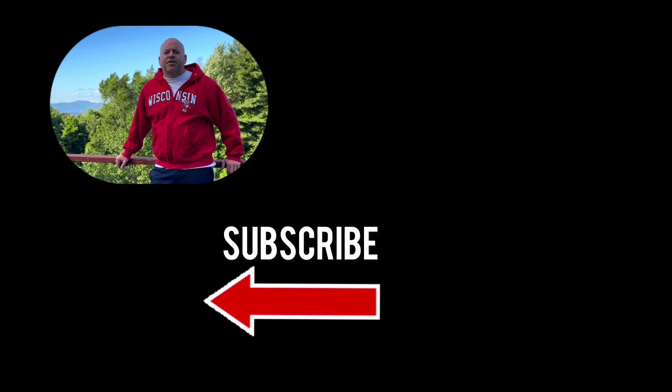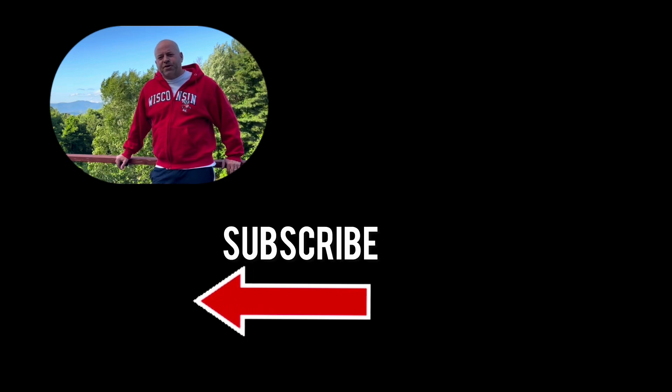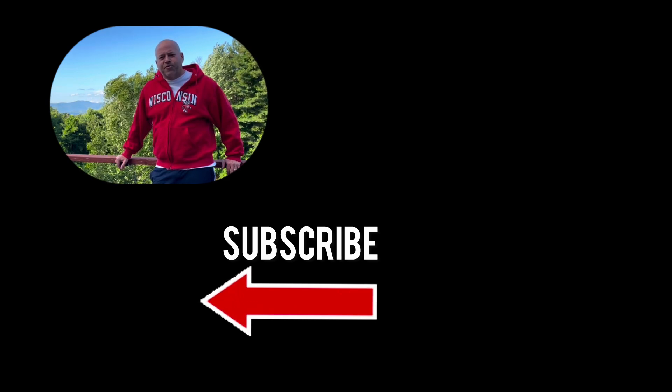Thanks for watching. Check out the description for more information, and hit that subscribe button if you'd like to see more videos.